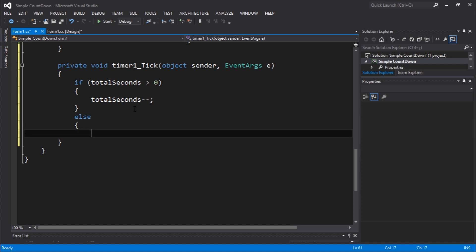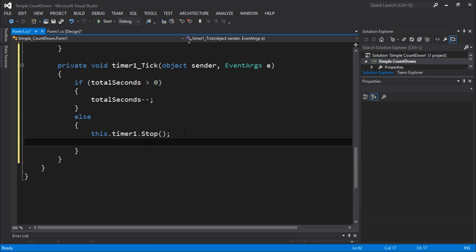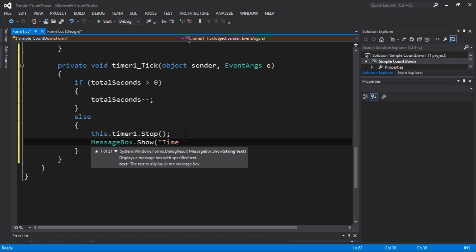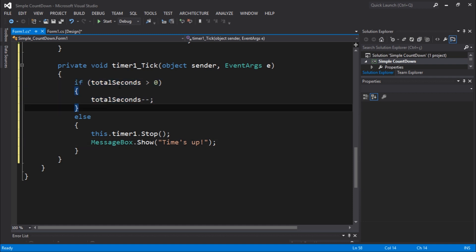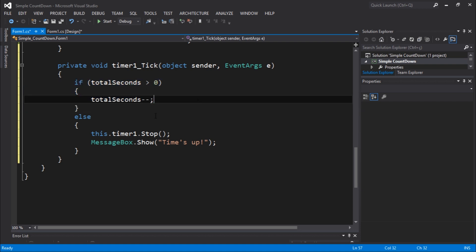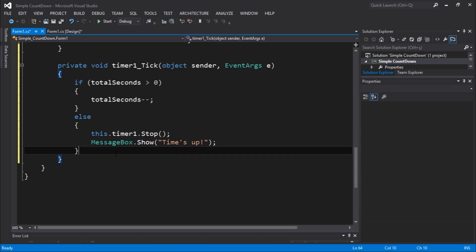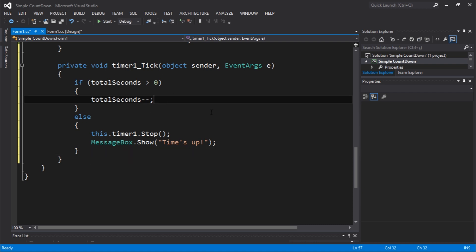In the else branch — if totalSeconds is not greater than zero — we call timer.Stop(), which means we've reached the end. Then we show MessageBox.Show("Time's Up!"). So to summarize: if totalSeconds is greater than zero, subtract one; else stop the timer and show the message. Now we need to display the update.